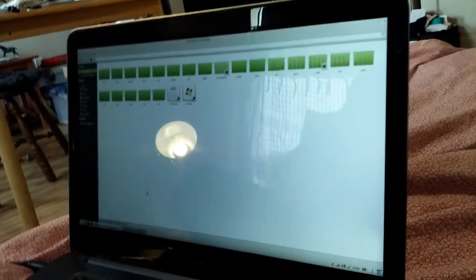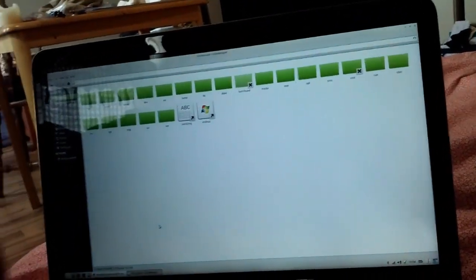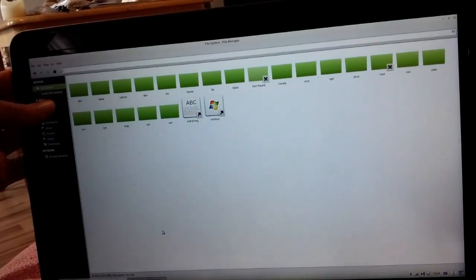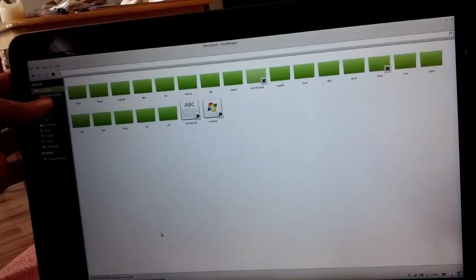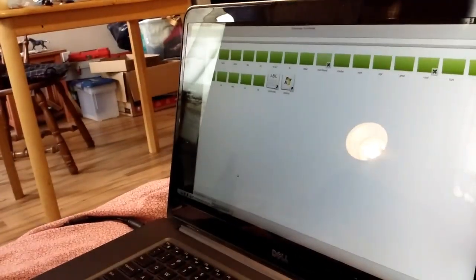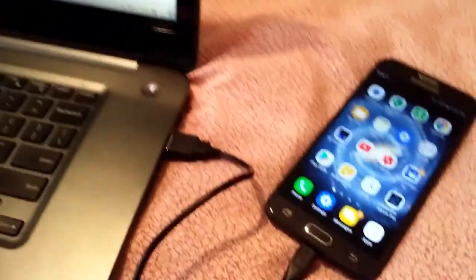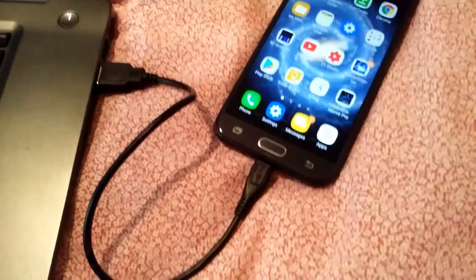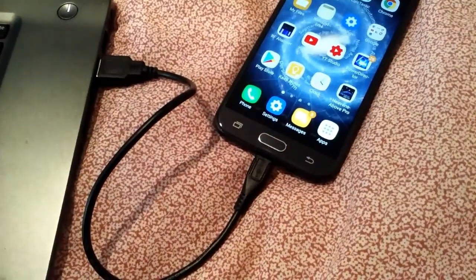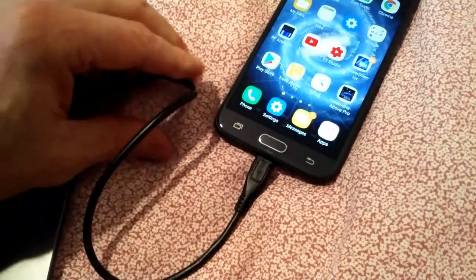I just plug this one in and, as you can see — right where my thumb is — the Samsung is showing up. So not all micro USB cables are created equal.